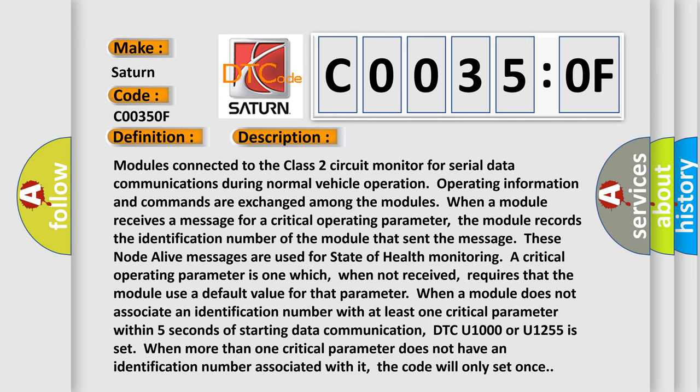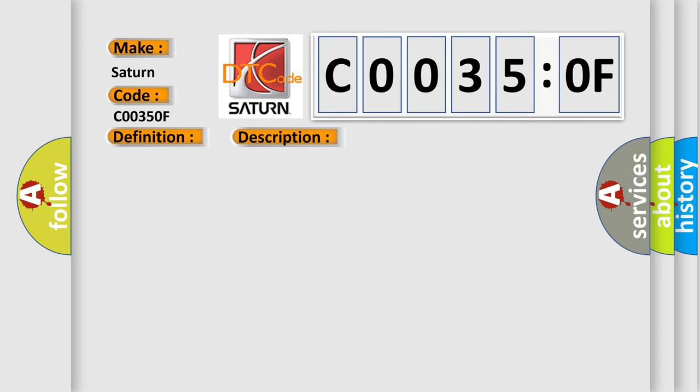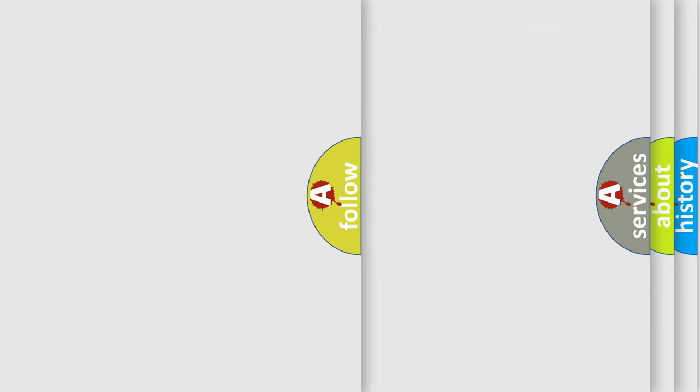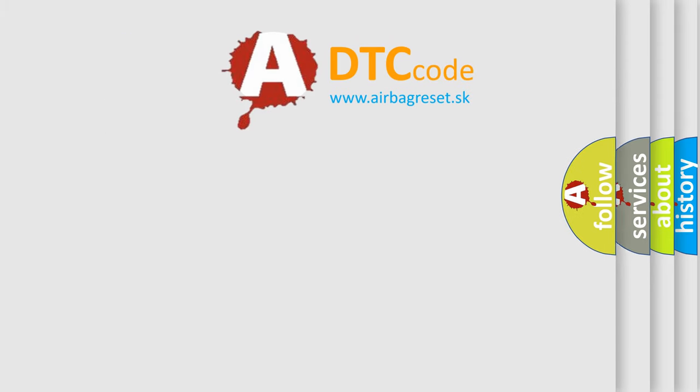This diagnostic error occurs most often in these cases: class 2 circuit is open, shorted to ground or shorted to power; PCM ignition power circuits has a high resistance condition; PCM main ground circuits has a high resistance condition; SDM module could be shorted pulling the voltage low.